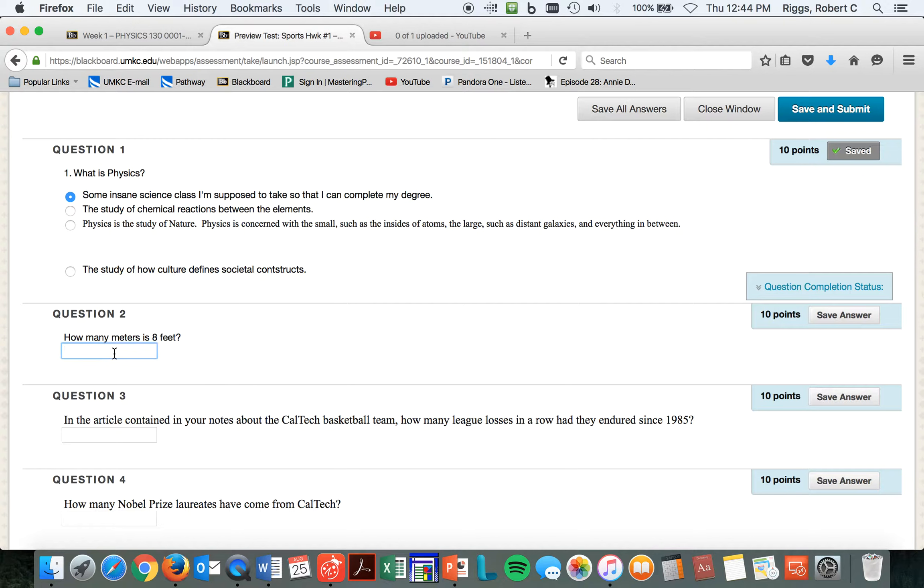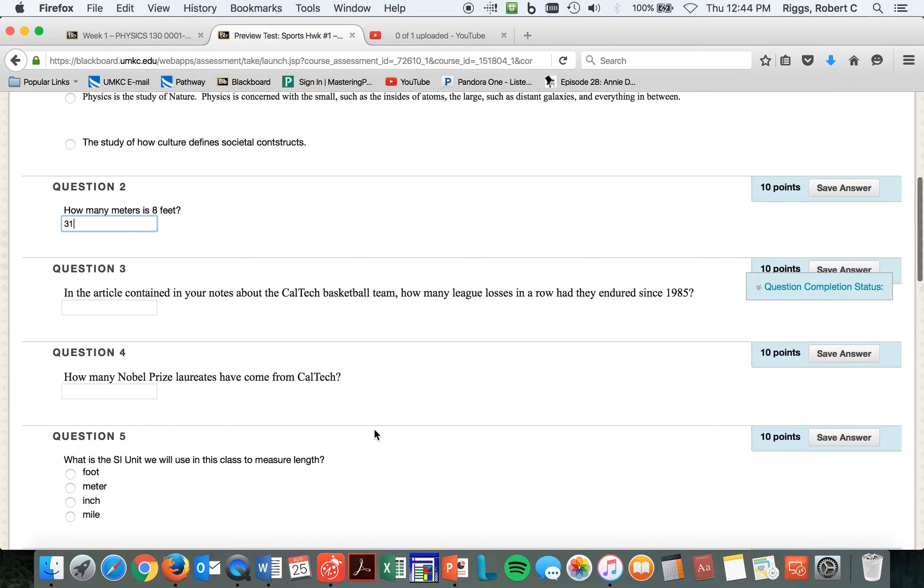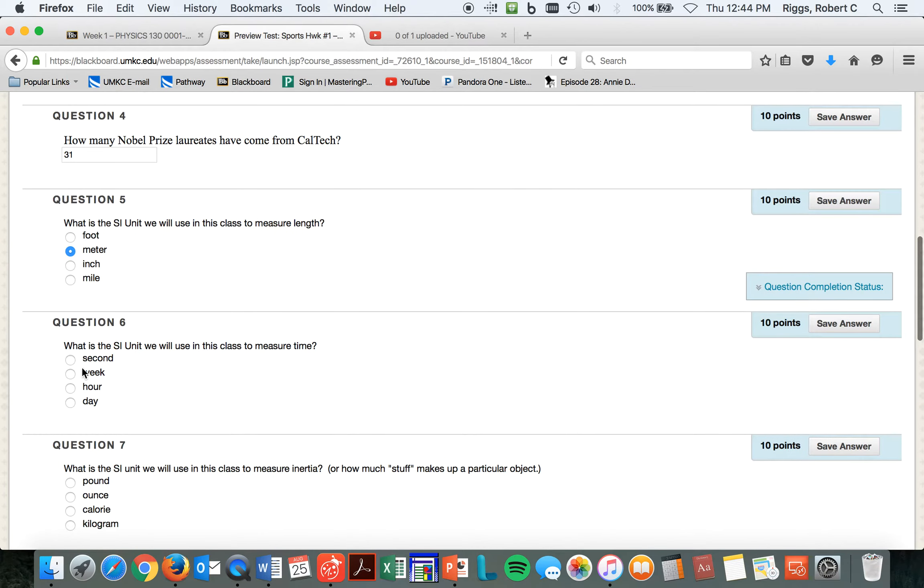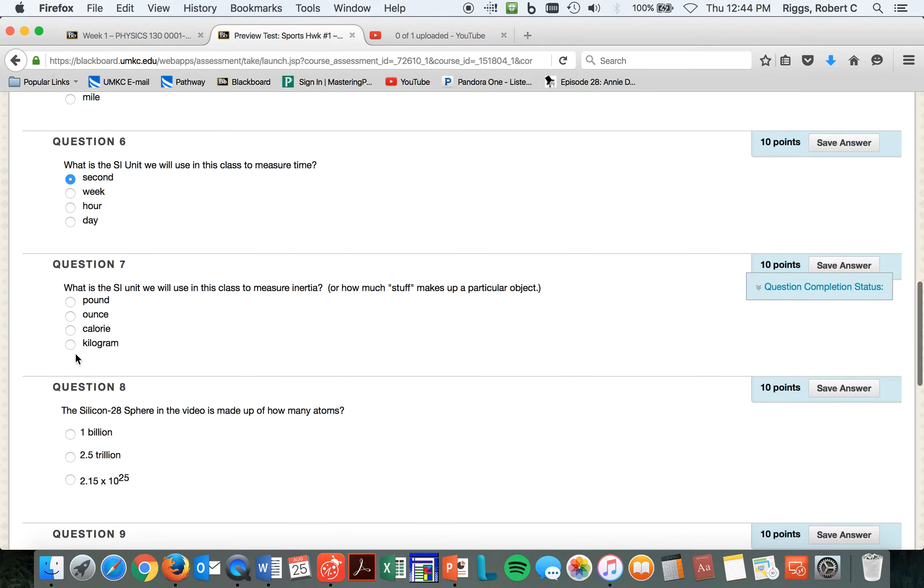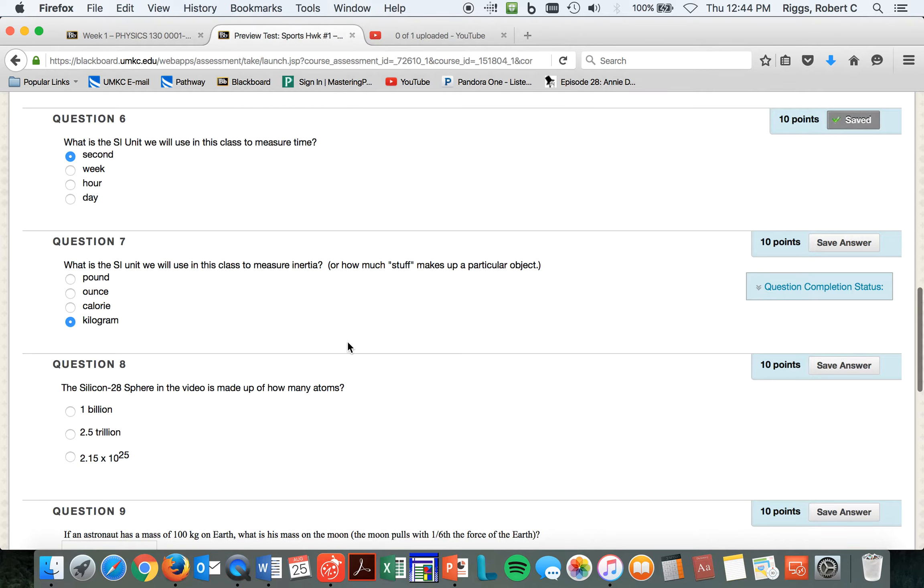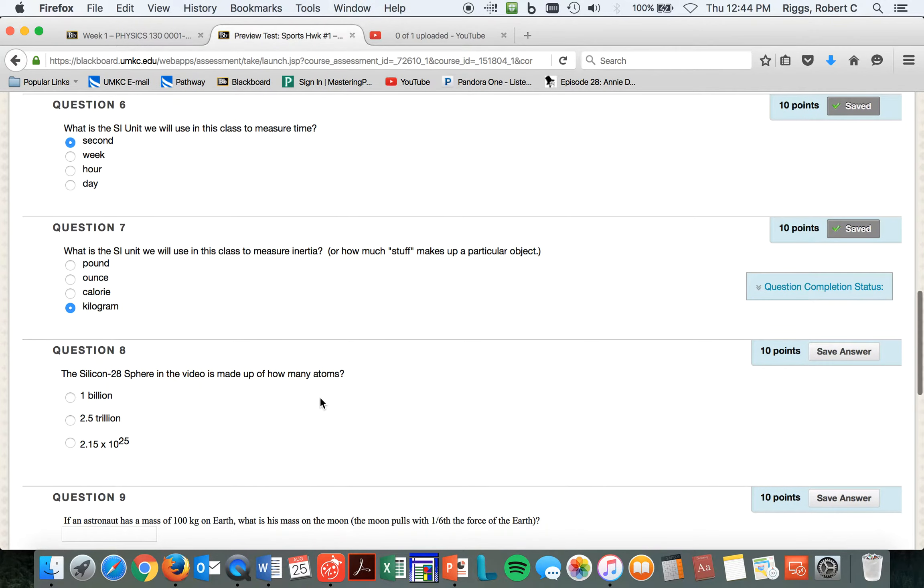In the article containing Caltech, how many losses did they endure? You'll have the article's there. You can read it. It's on the screen. How many? I think they had 31 Nobel Prize laureates. It might be 32. I'm not sure. What is the other set we use to measure length? Well, I'll answer when it's correct. And we use the second. Of course, we use the kilogram. And that silicon sphere video. How many atoms? How many was made up silicon 28 sphere? How many atoms? So, make sure you listen for that.